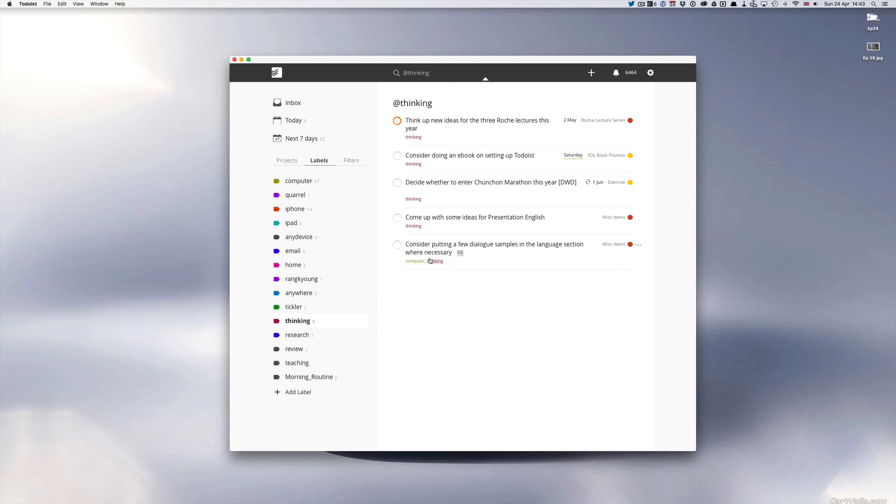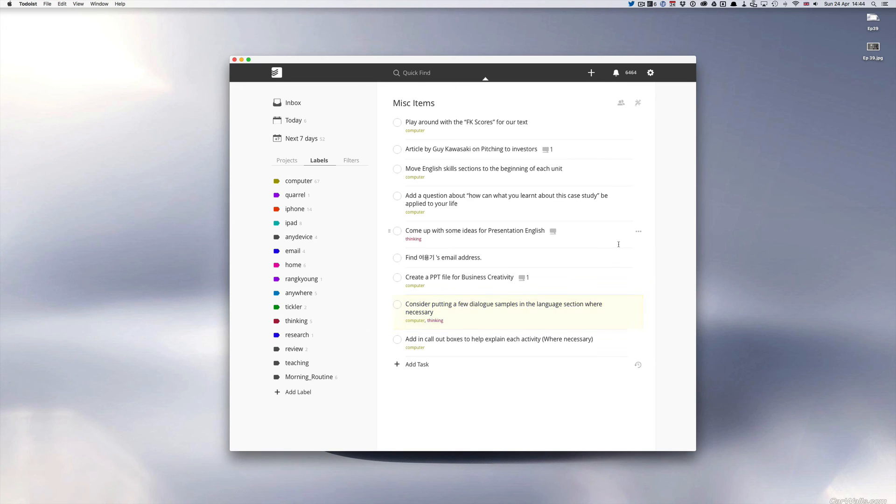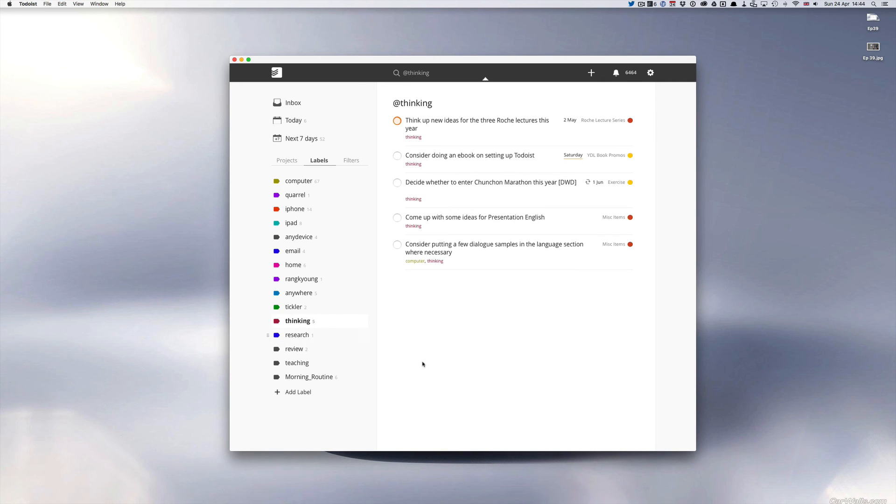And finally I've got here consider putting a few dialogue samples in the language section where necessary. This is again for the book that I'm writing at the moment. I can just click on that if I need to remember what this is all about. So that's very easy to do. So I use my thinking for those tasks that just need a little bit of thought but there's no real physical action required for them. Pretty useful.